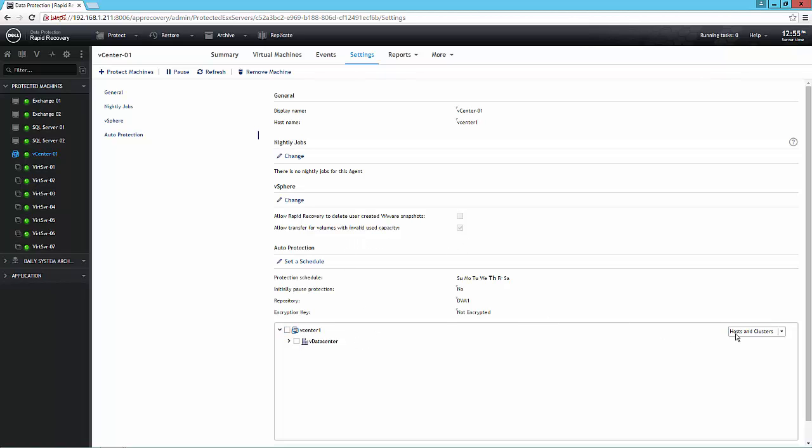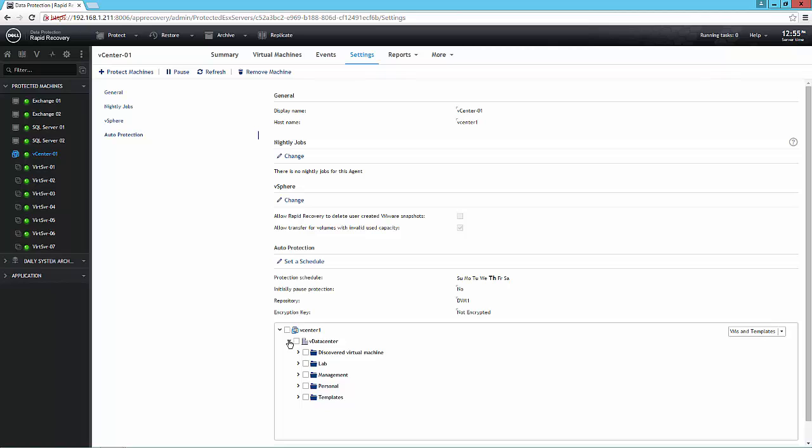Auto protection allows me to set a folder for protection, and then any time a new virtual machine gets added to that folder, it will automatically be included into the protection schedule, backed up on the regular basis on whatever protection schedule here I set.